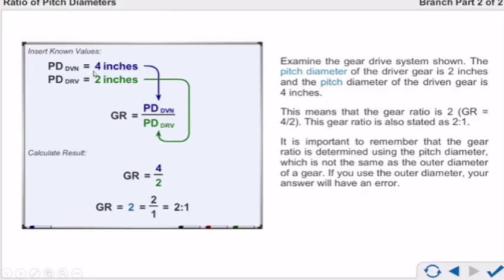A gear ratio of 2:1 means that for every 1 revolution the driven gear completes, the driver gear completes 2 revolutions. Since the driven gear is bigger — 4 inches — and the driver gear is smaller — 2 inches, half of that — when the driver gear completes 2 rotations, the driven gear completes just 1 rotation. That is why the ratio is 2:1.